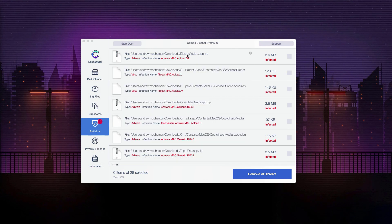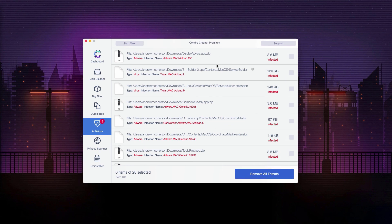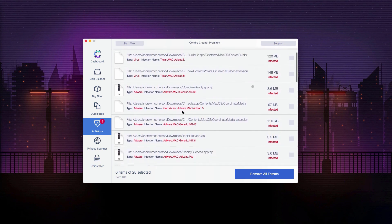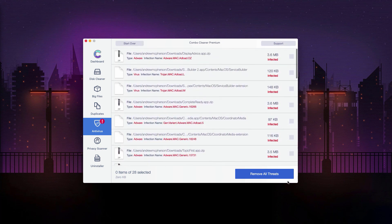This will be manual removal of threats, or you may remove all these threats automatically, however, with the premium license of the program.